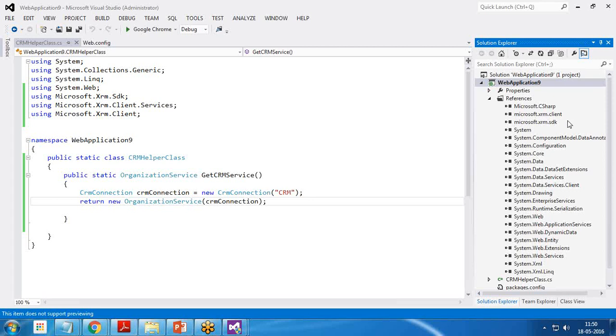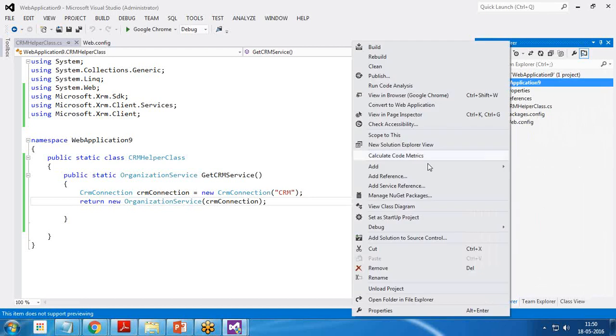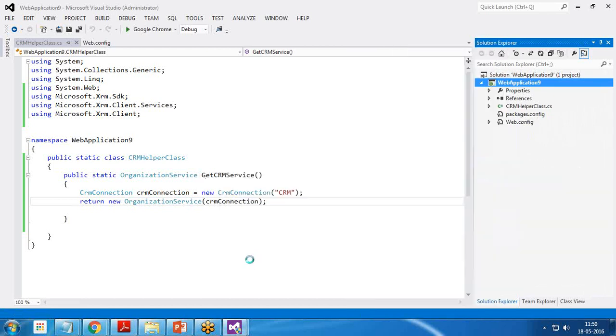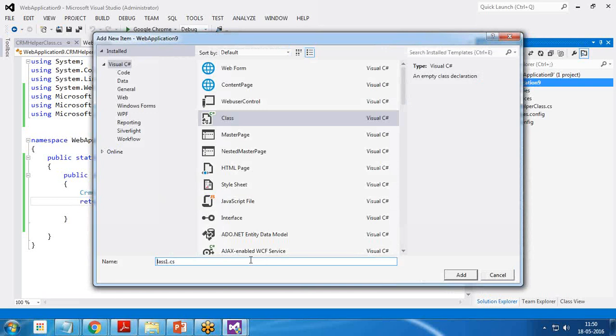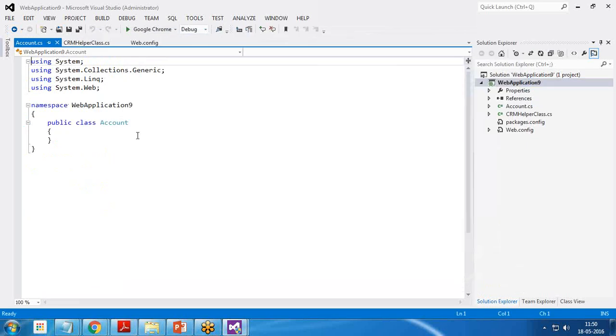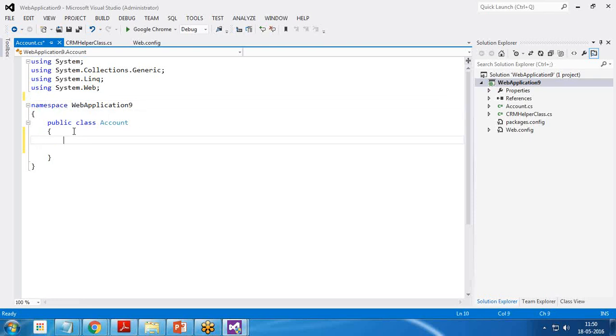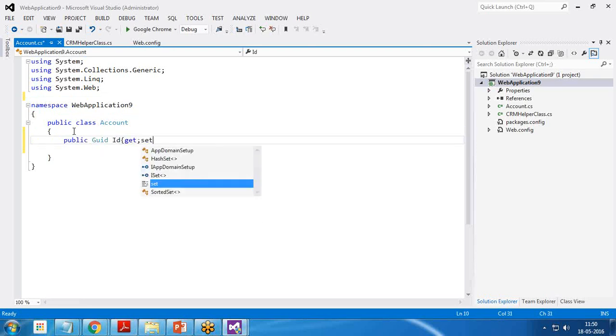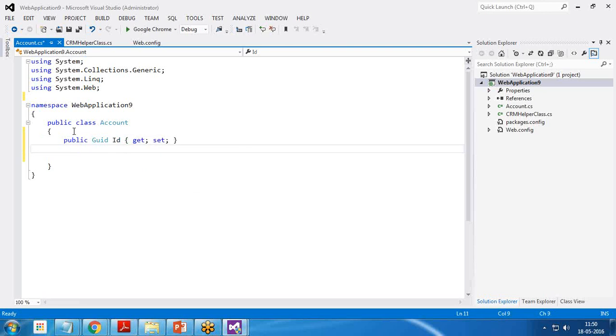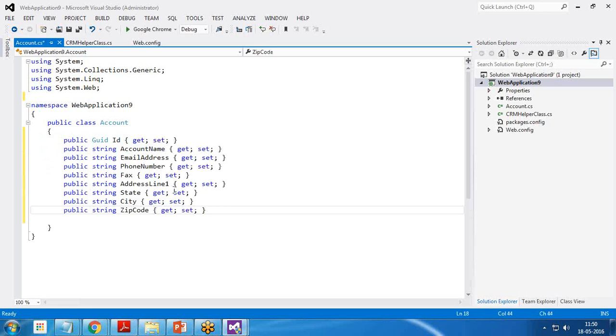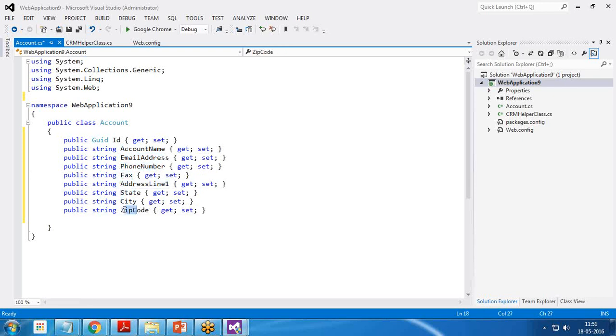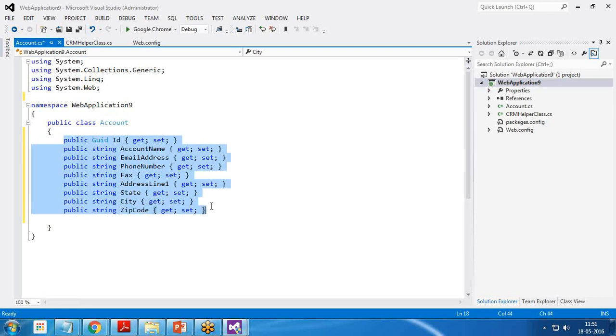The next thing we'll do is create one account class. I create a new account class. In this account class, no need to add any library because this will act like a model. So I create public GUID ID and get and set the properties. I create few more properties for account name, email address, phone number, fax, address line one, state, city and zip code. All these are fields available which we will get data from the user and store into an account object.